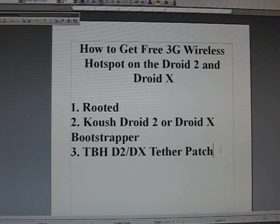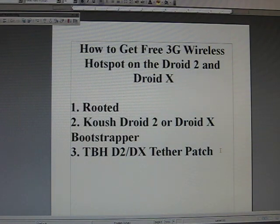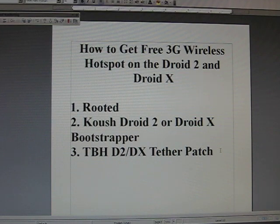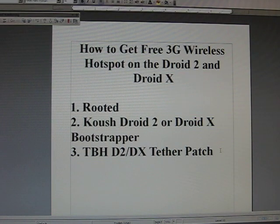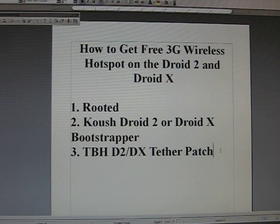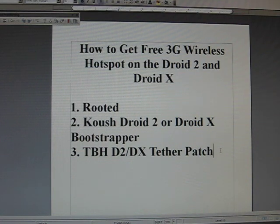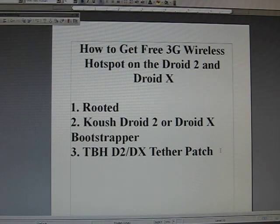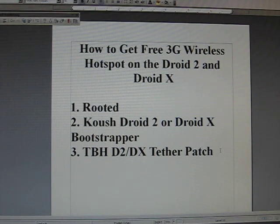Lastly, you need the Team Black Hat D2 or DX tether patch. They're two different files so if you have a D2 get the D2 one, if you have the Droid X get the Droid X one. I'll be posting all the information on instructions and links to files in the comment box of this video.